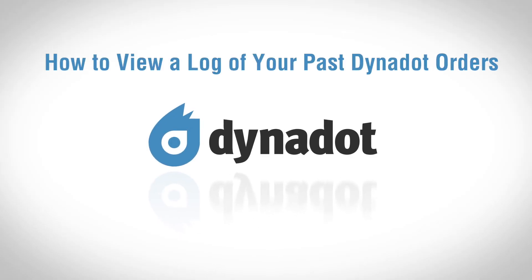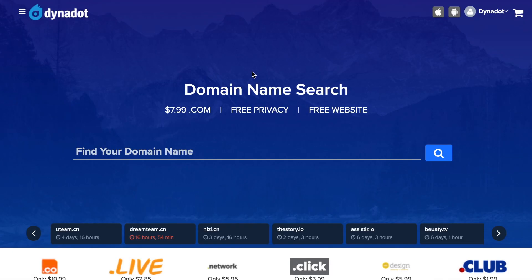Hi there. In this video, we'll go over how to view your order and payment logs at Dynadot. First, make sure you are signed into your Dynadot account.